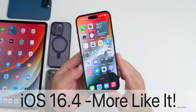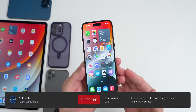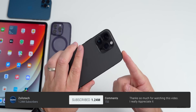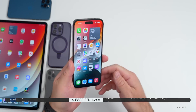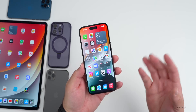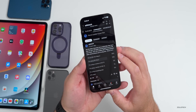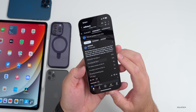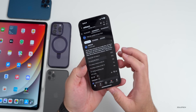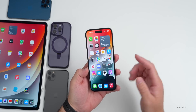Hi everyone, Aaron here for Zollotech. iOS 16.4 beta 4 has been out for a few days. I've been using it full time on my iPhone 14 Pro Max and also my iPad Pro. I wanted to talk about the overall experience — not just my experience but your experience, based on the YouTube community poll where there's over 6,000 votes and over 100 comments.